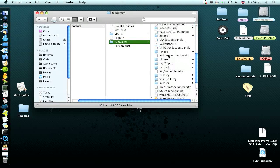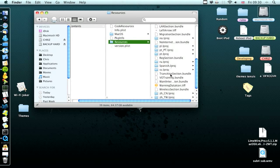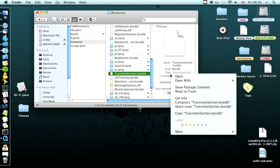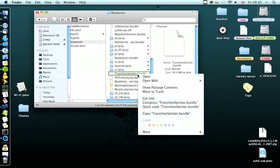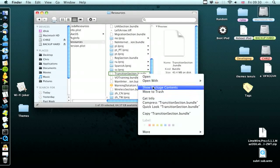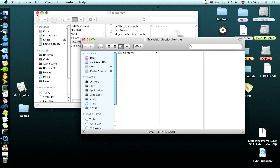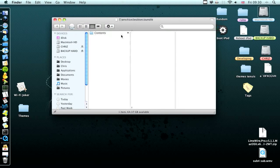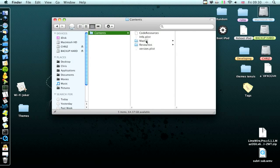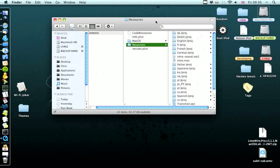Resources, scroll down to transition.section. And then right click that, show package contents. And then go on contents, resources.